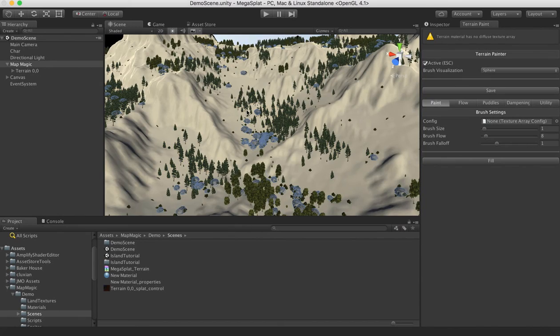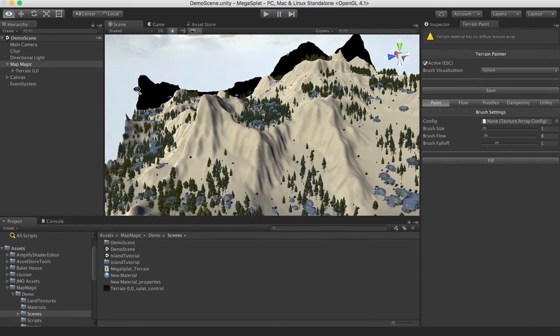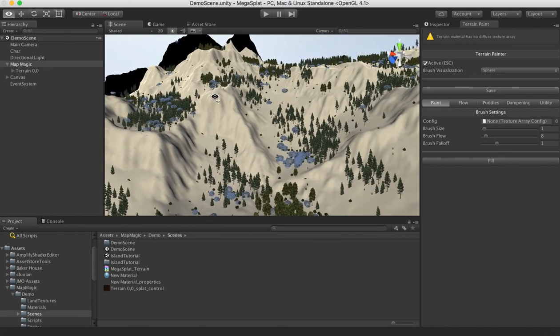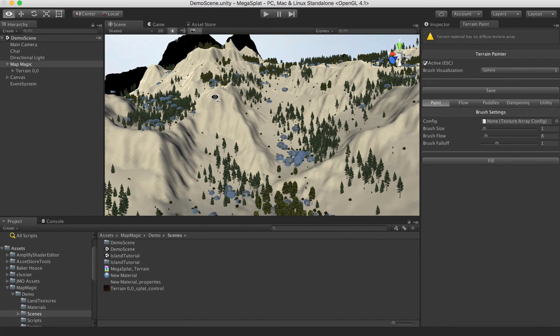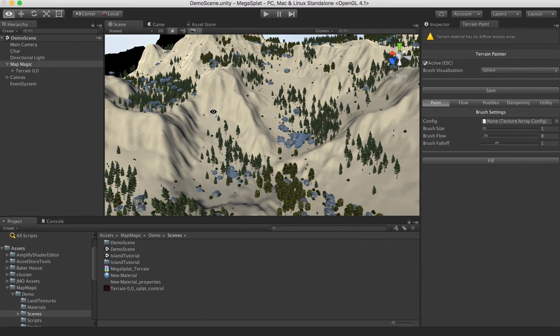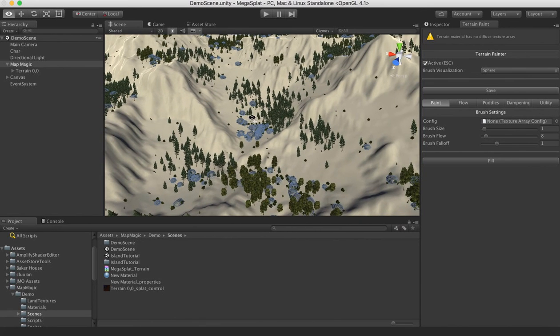So now we have our terrain. It's converted to Megasplat format and it is completely texture-less.